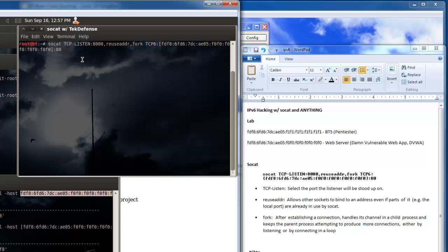So I'm going to set up SoCat here to listen on 8080, and you can see here in the TCP6 portion I am forwarding that traffic to this address which is that web server over here on port 80.